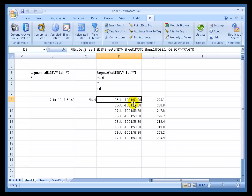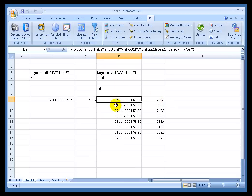So the way to interpret this is, as of the 5th of July at 11:53, as of that time, the previous 24 hours had a maximum of 224. OK. And so this represents the end time of that 24 hour period.